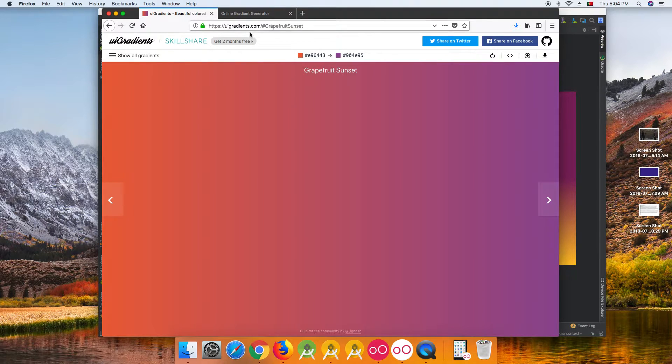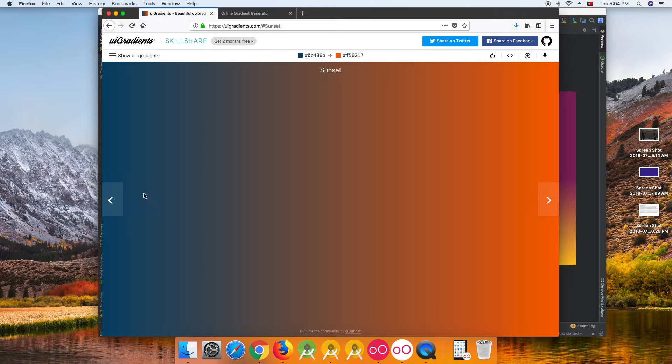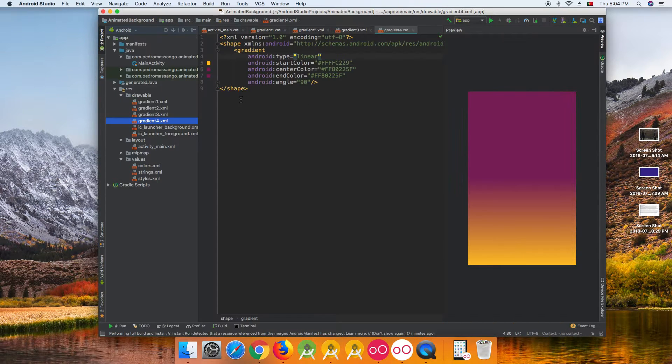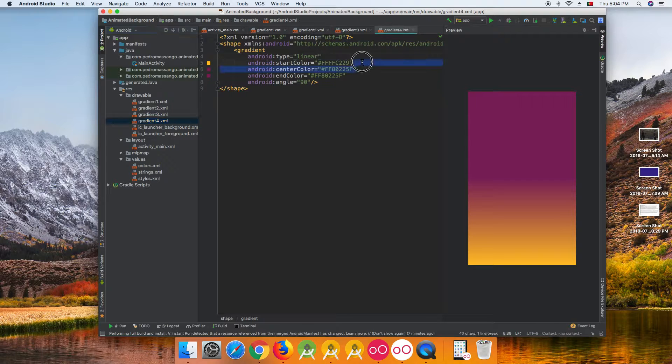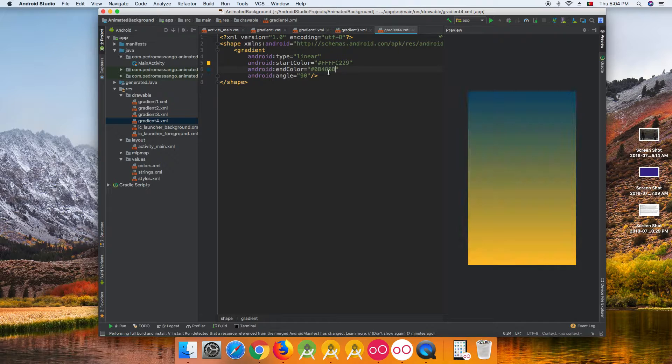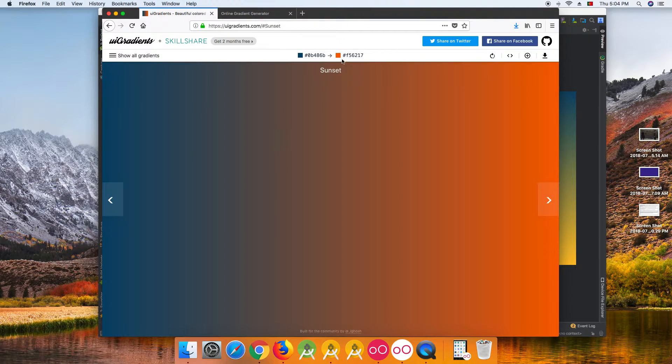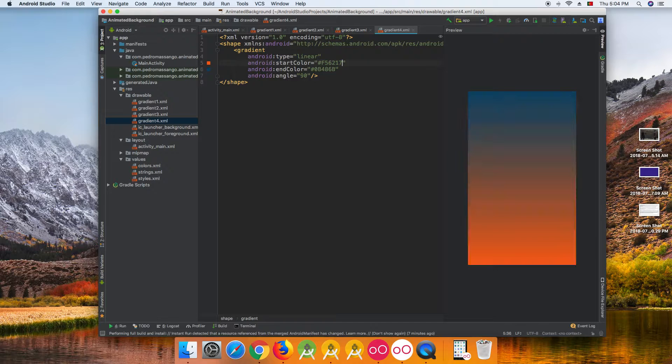This is uagradients.com. You can copy almost any gradient colors you need. I don't need this center color, we'll change this. You need to copy this.